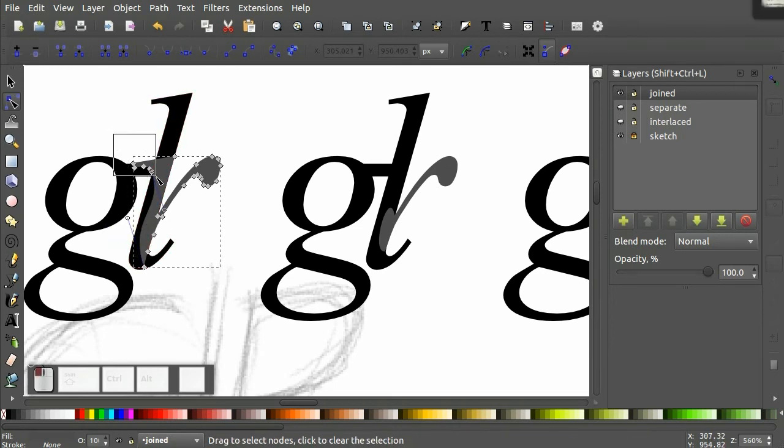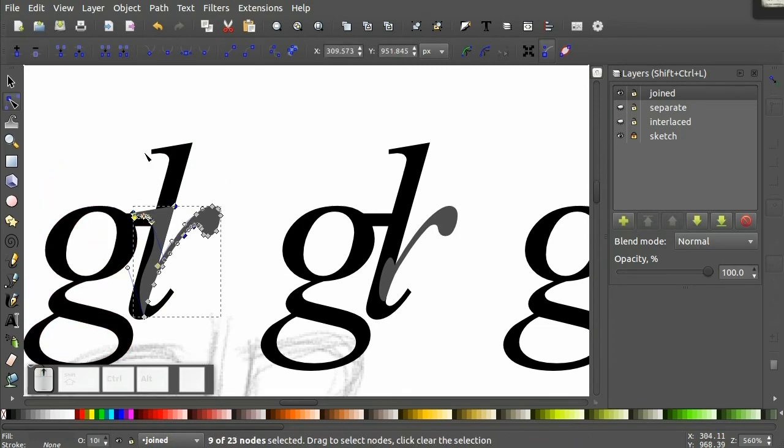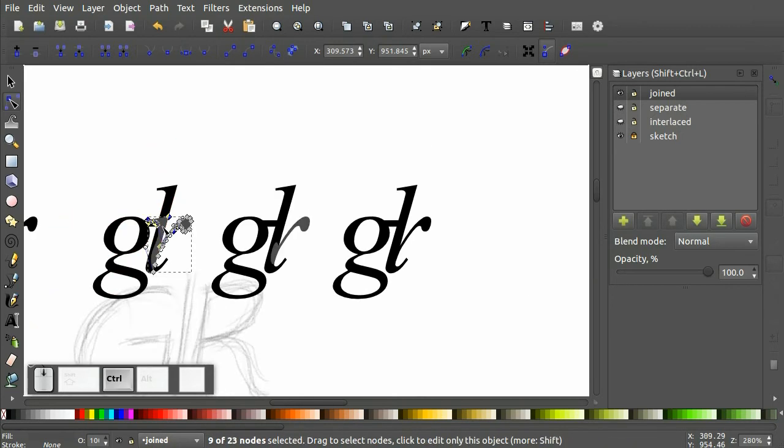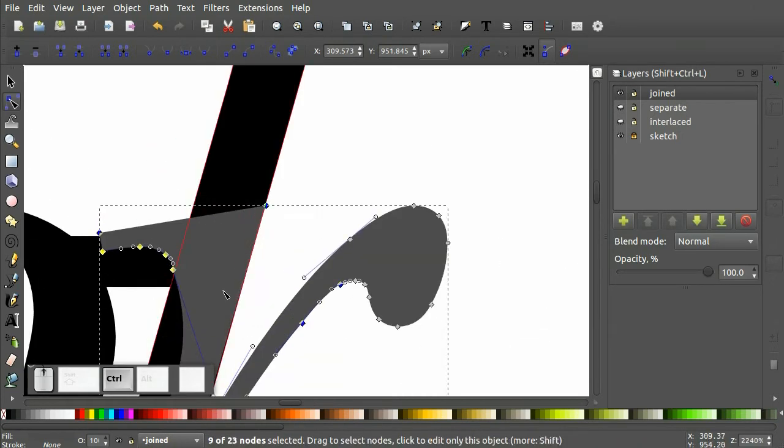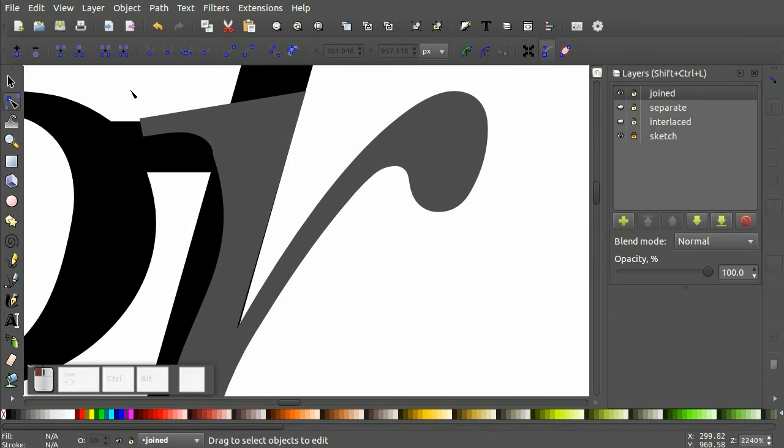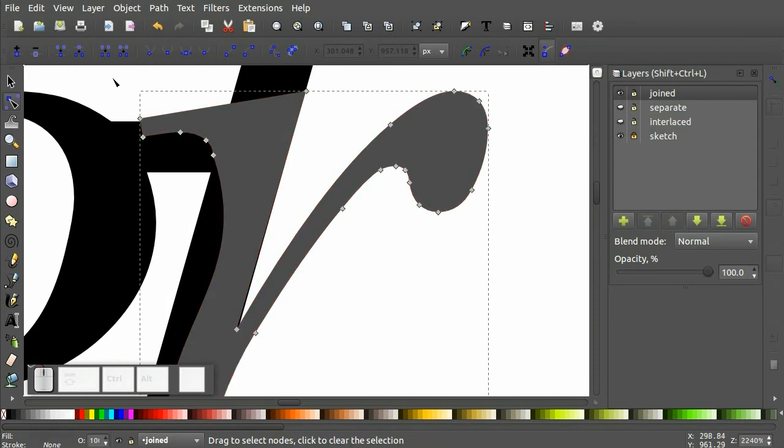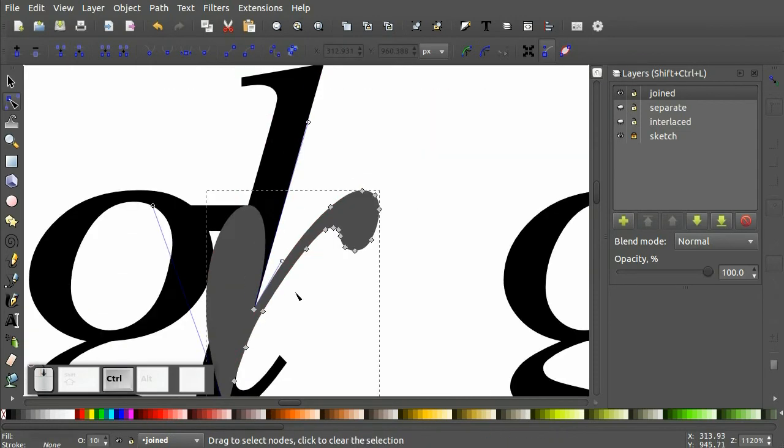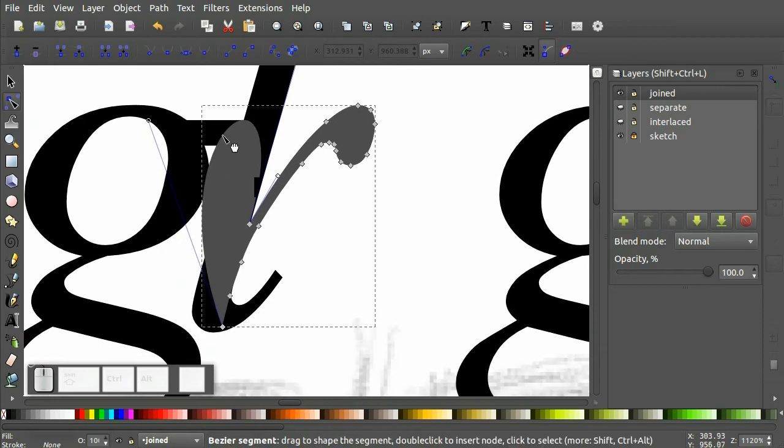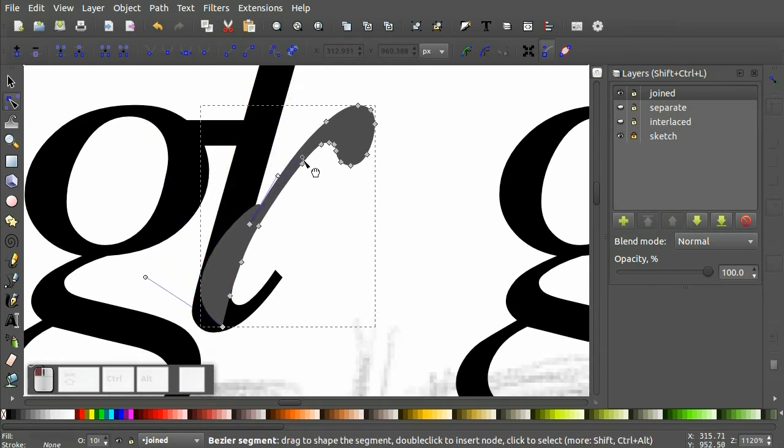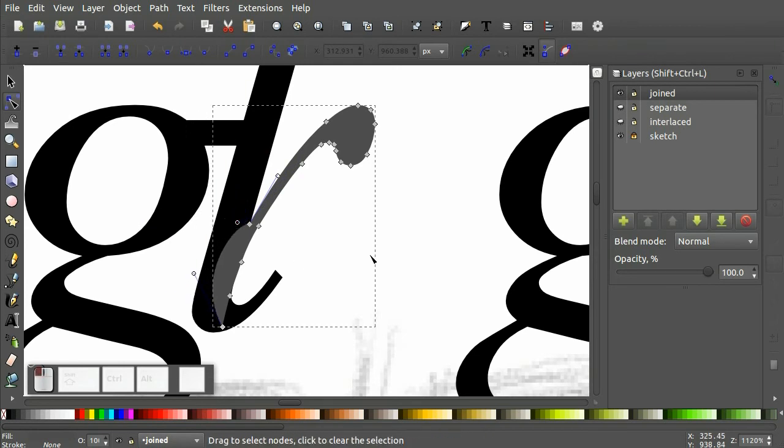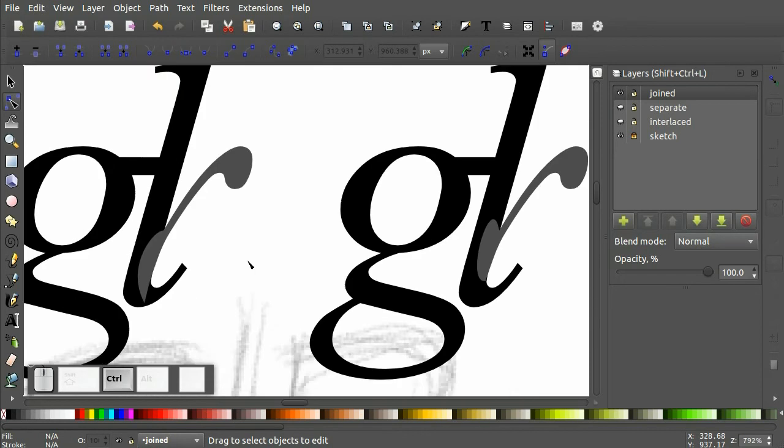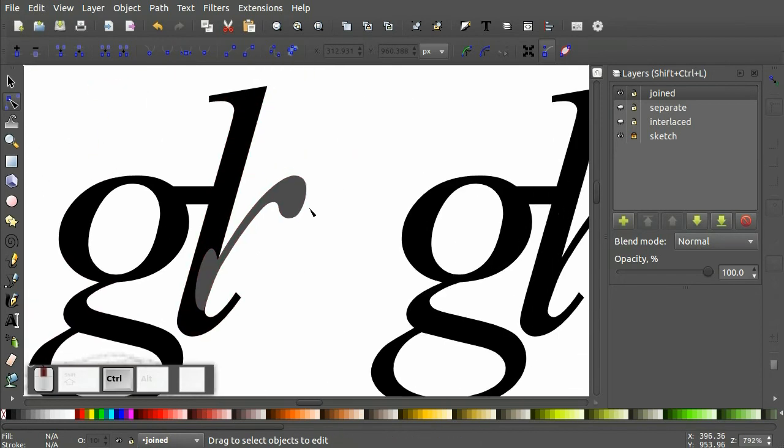And then I can adjust the curve. You can also draw a selection around multiple points. And I'm going to have to grab this up here and just bring it in. Or I can manipulate the control handles. So, it looks much cleaner.